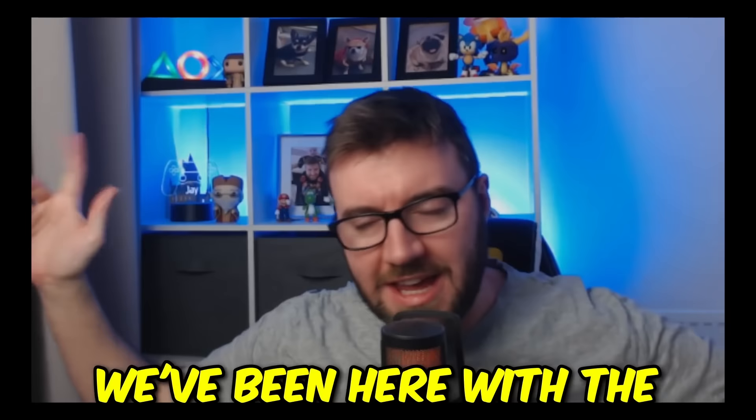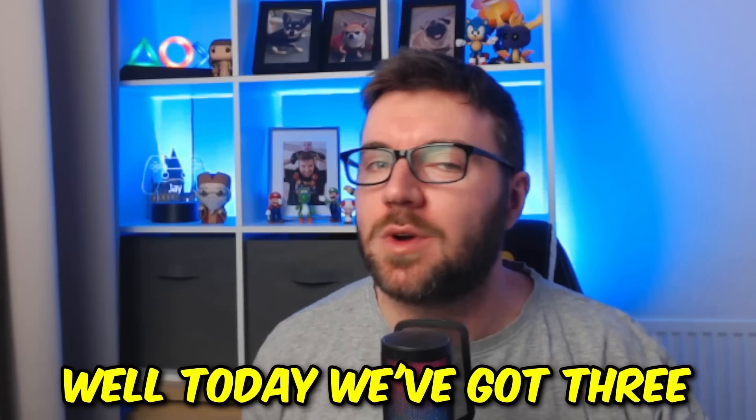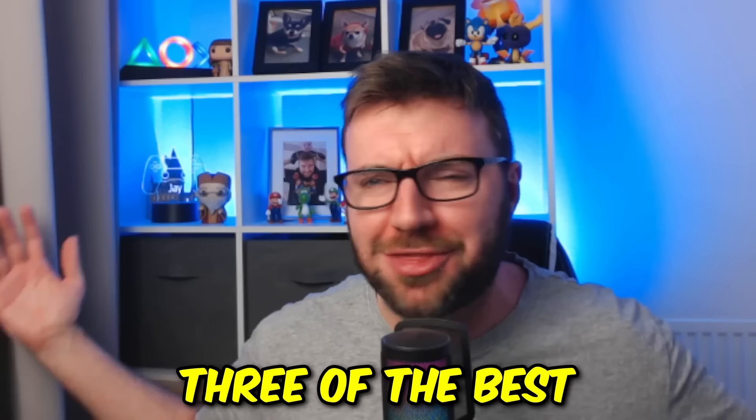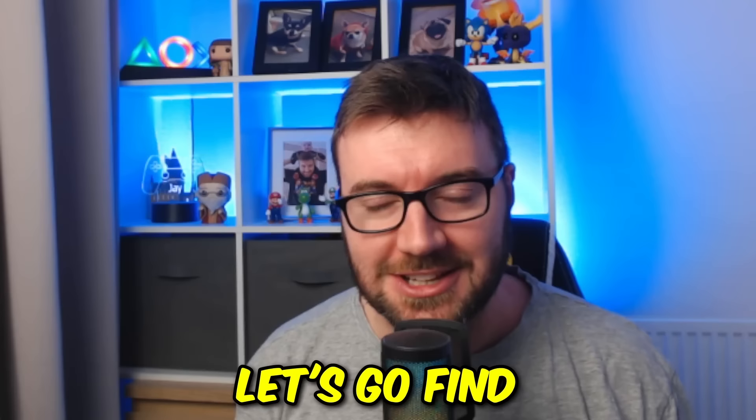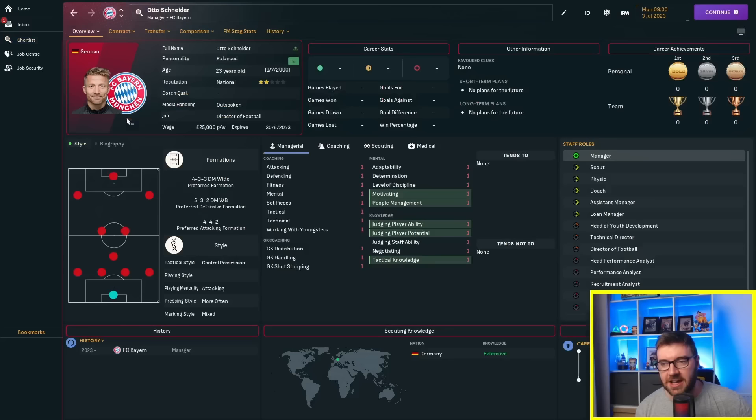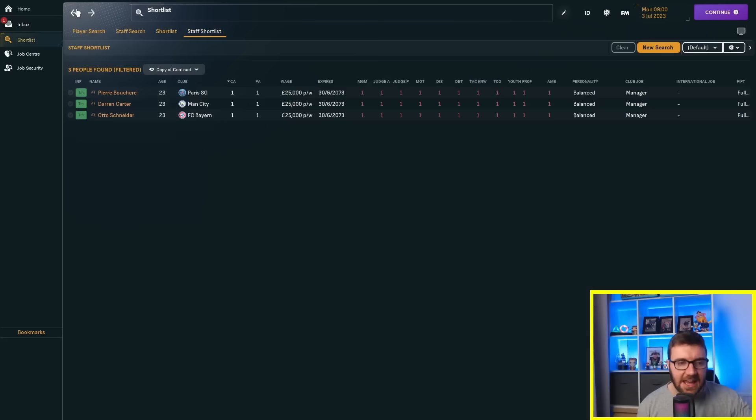We've been here with the perfect managers and we've seen relatively good success. Today we've got three managers and they are the worst possible, locked at three of the best clubs in Europe: Man City, PSG and Bayern Munich. Let's watch the world burn over 50 years while they hopefully get relegated.